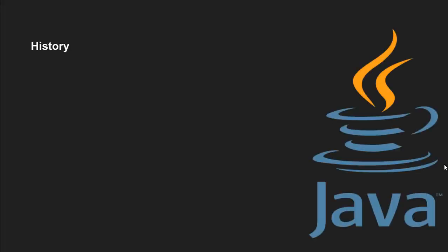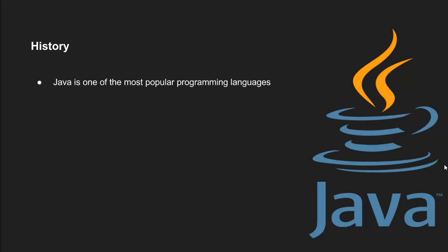History. As of 2016, Java is one of the most popular programming languages in use, particularly for client-server applications with a reported 9 million developers. Java was originally developed by James Gosling at Sun Microsystems and released in 1995 as a core component of Sun Microsystems' Java platform. Java has been acquired by Oracle Corporation from Sun Microsystems.